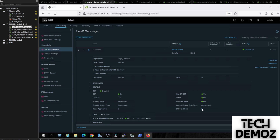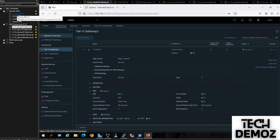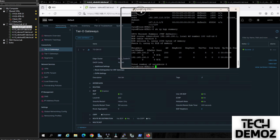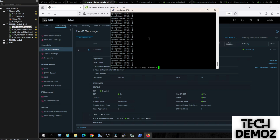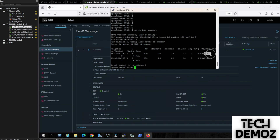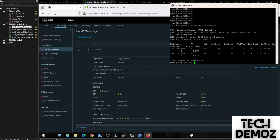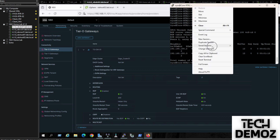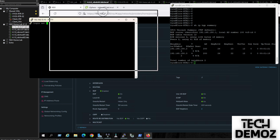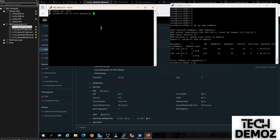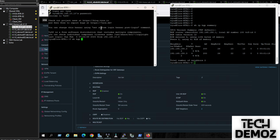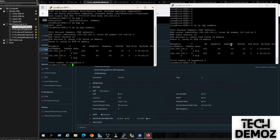Let's check the peering. The BGP session is up. Now I jump to Router 1 and Router 2. On Router 1, running 'show bgp' confirms the neighborship is up on both sides. BGP neighborship is confirmed as up on both Router 1 and Router 2.